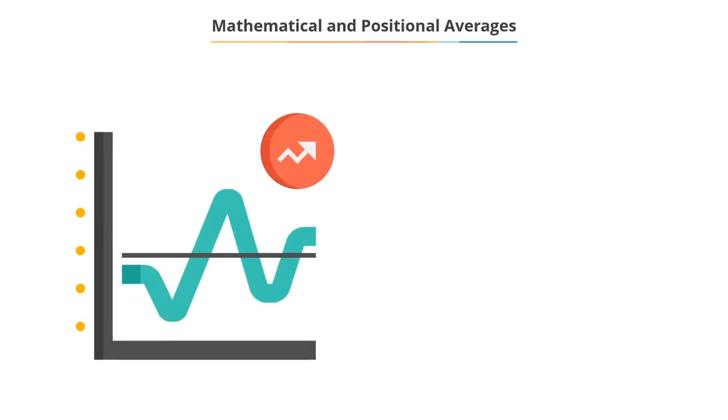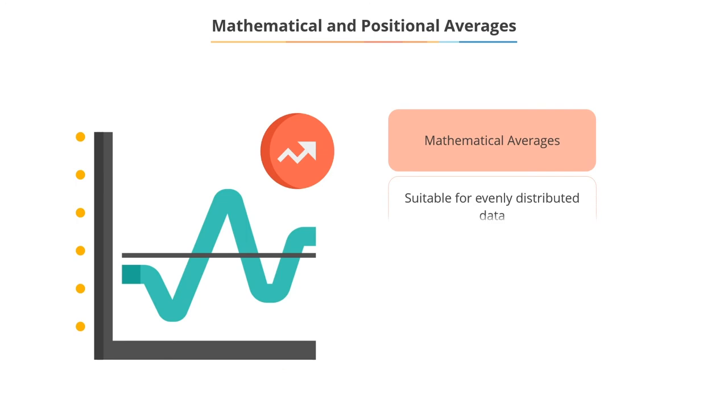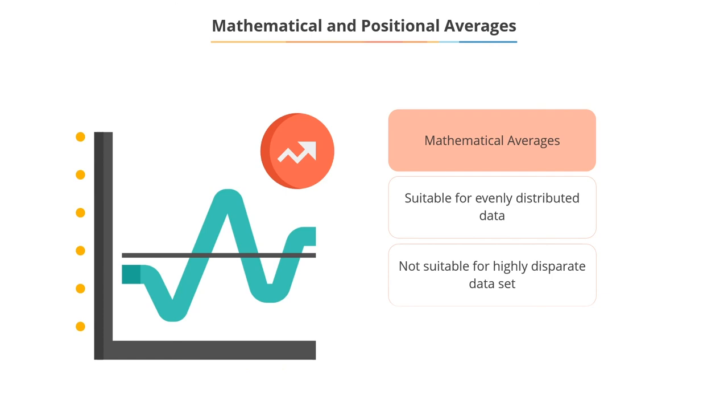Mathematical averages work best when you have evenly distributed data. However, if you have a few highly disparate values in the data set, the mathematical average might not be a true representation of the data set.